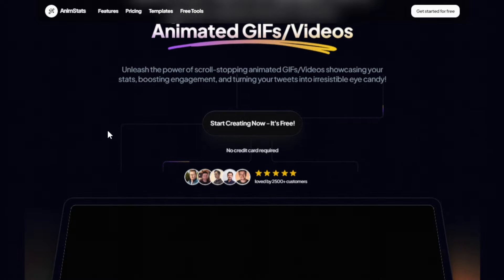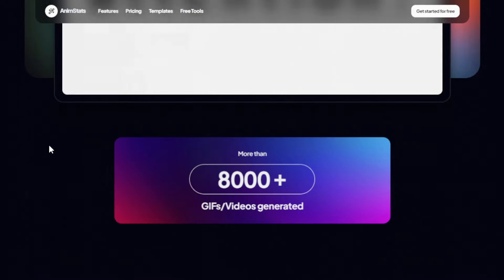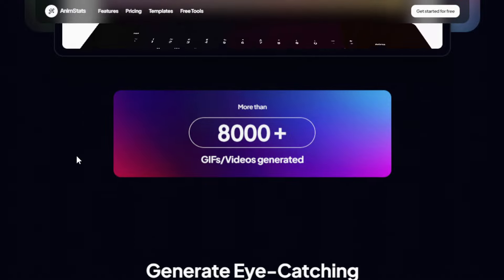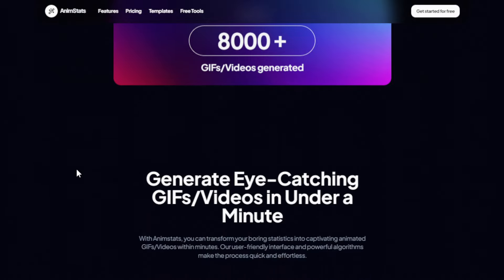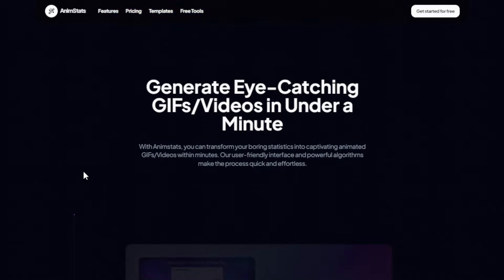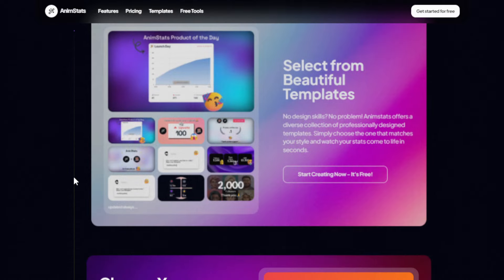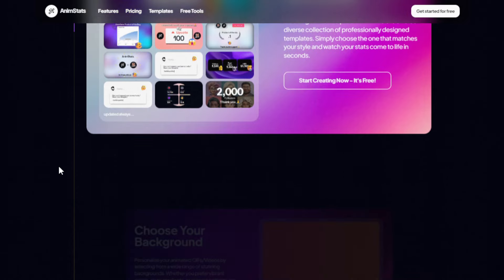You just pick a template, it's super easy to use. You customize the numbers, the colors, and the fonts, and then you can watch your stats come to life in seconds. You have a variety of backgrounds to choose from and different design options, so you can customize your visuals to match your brand theme or preference. Then you can easily share them to your social media or in your presentation.